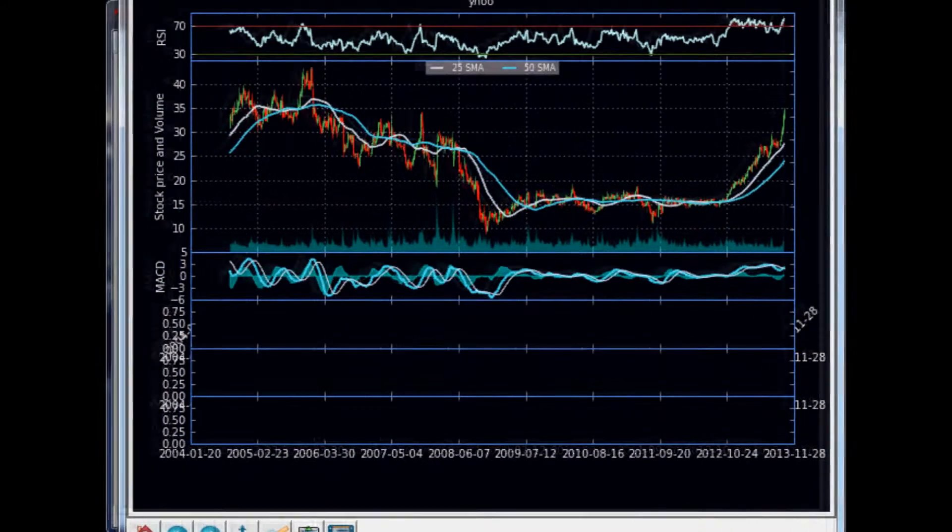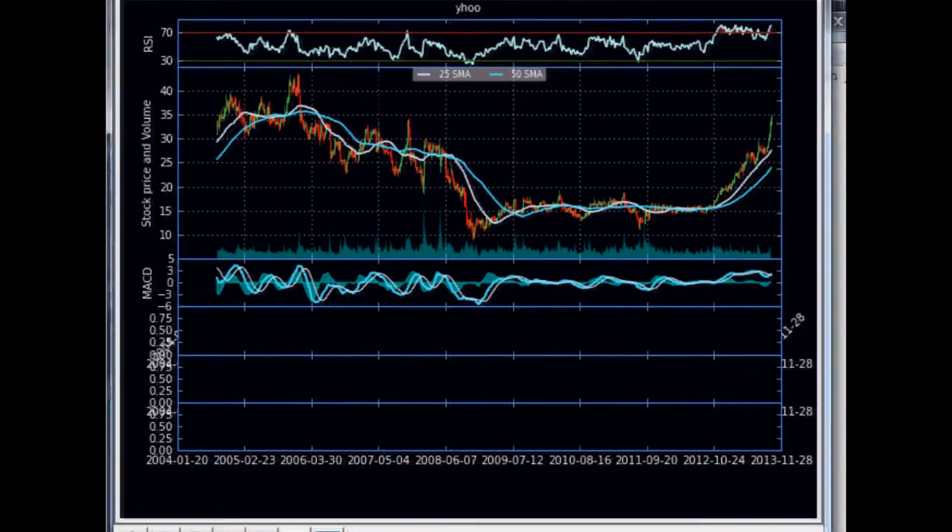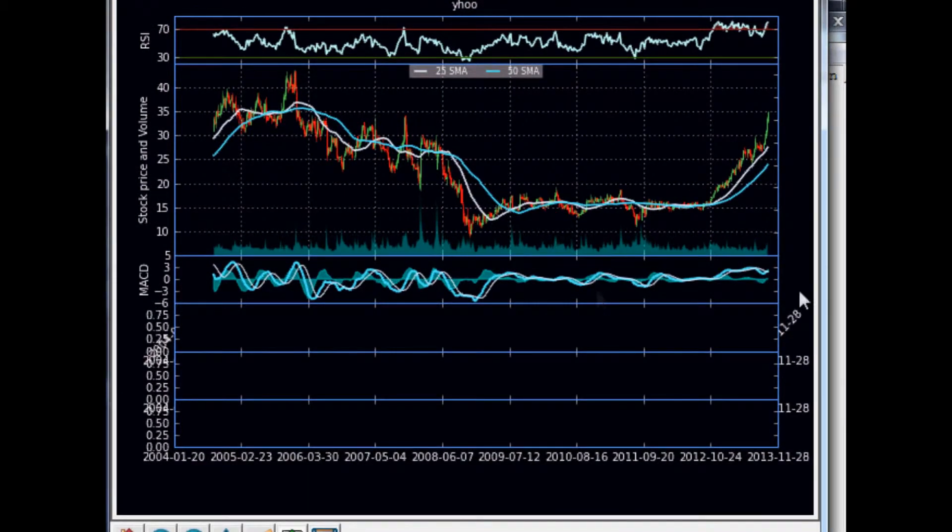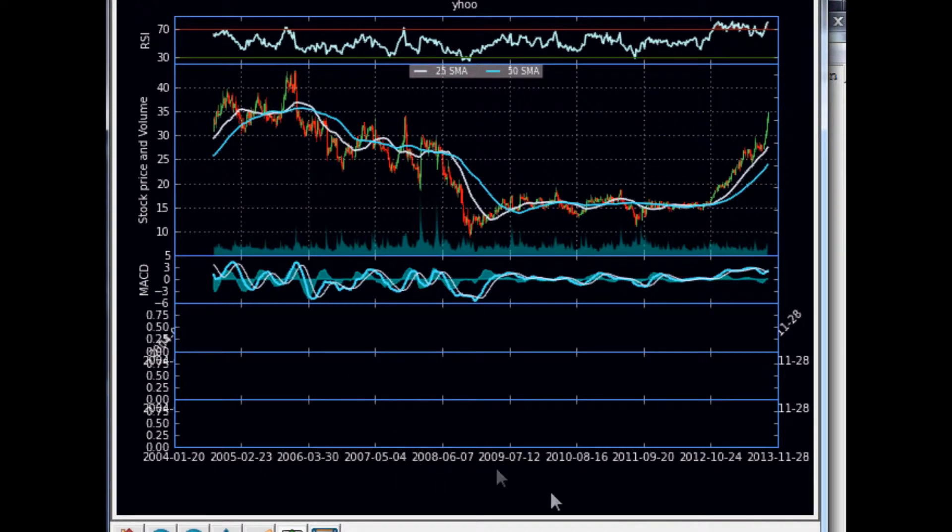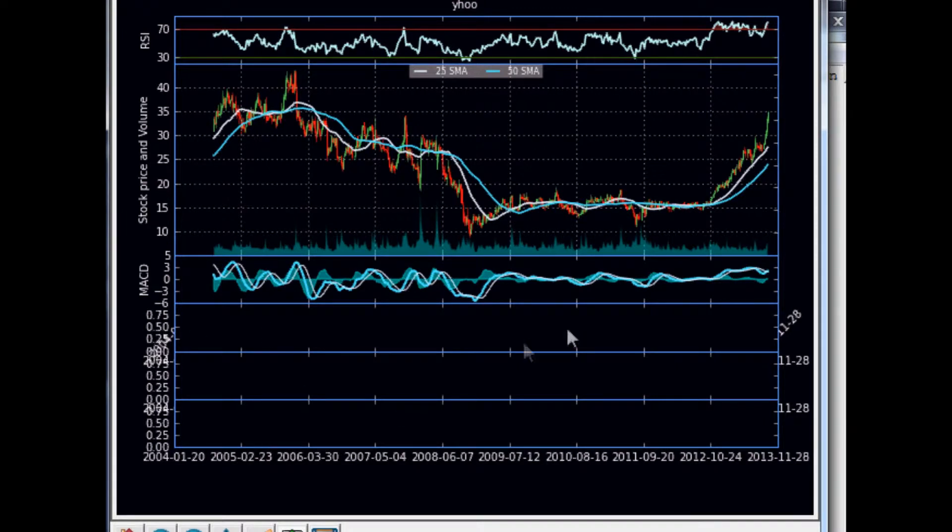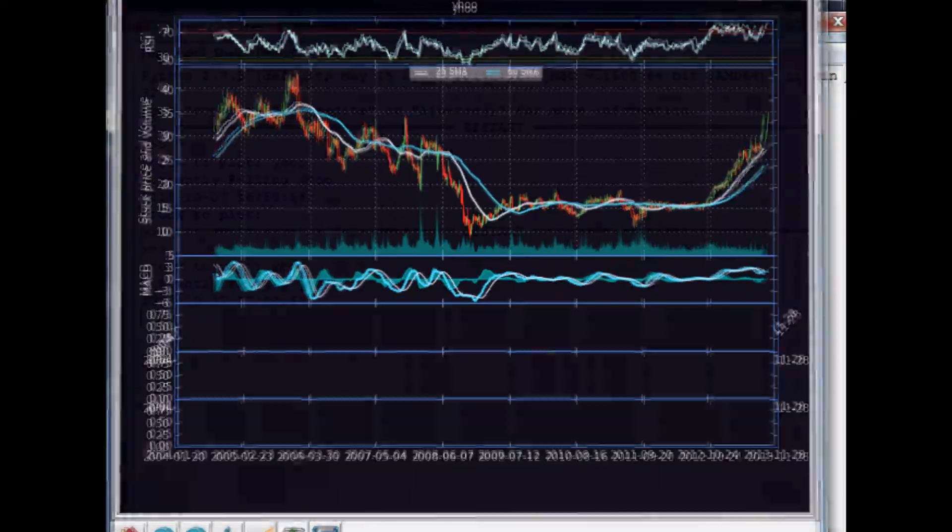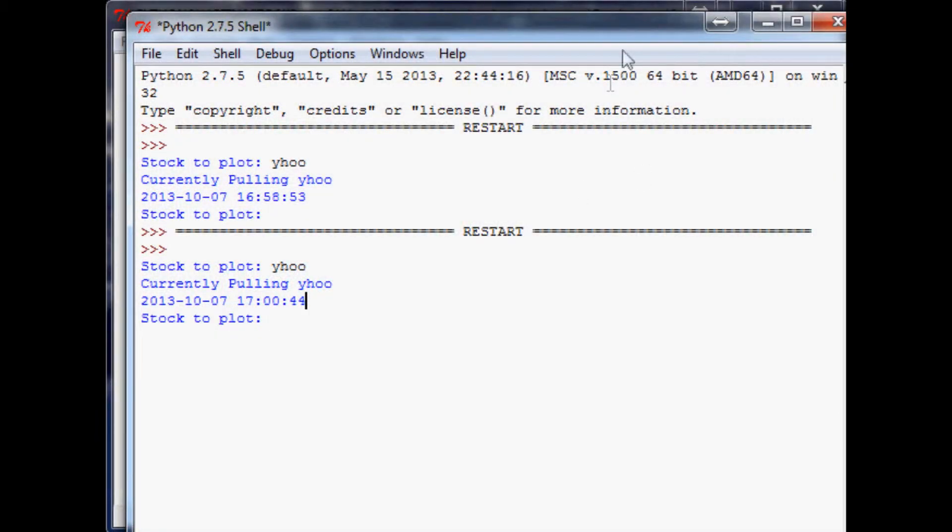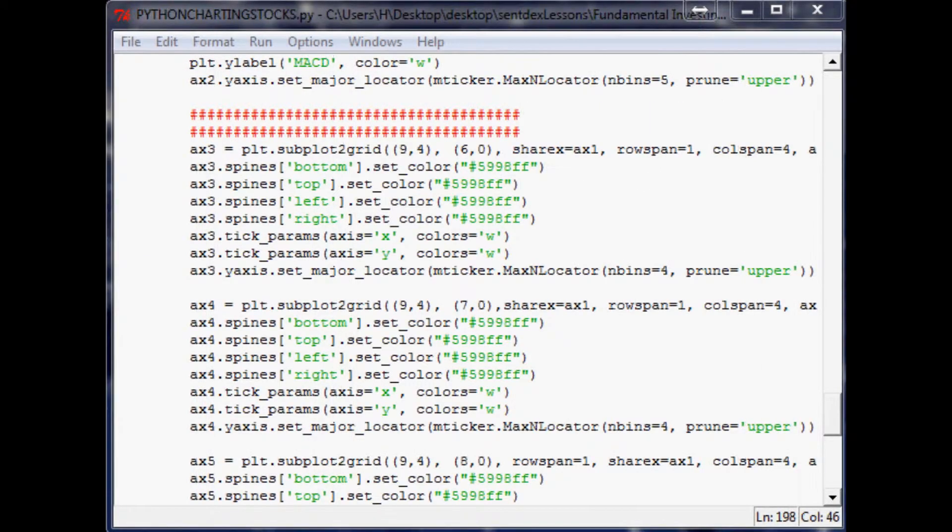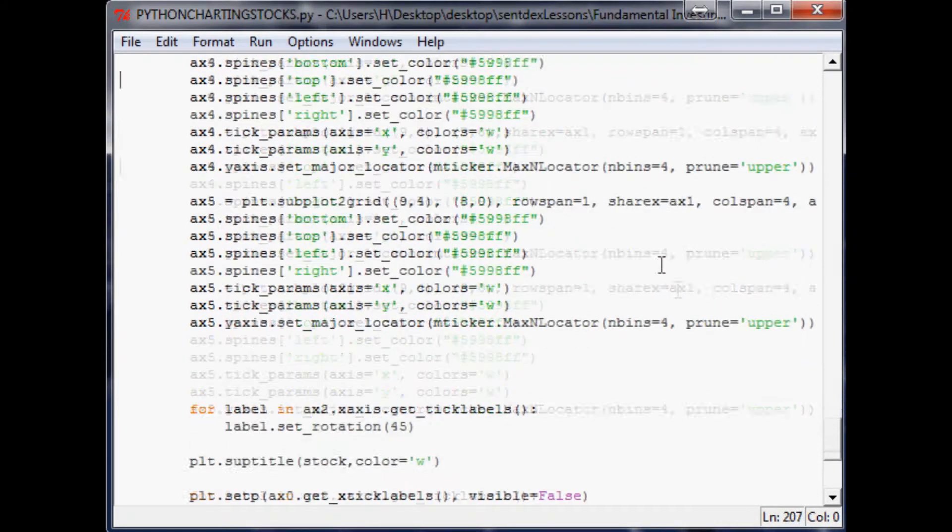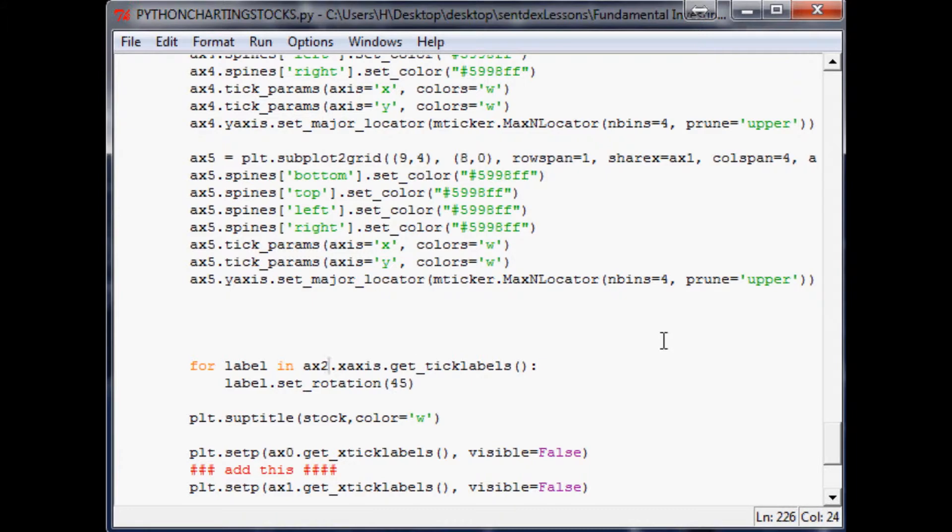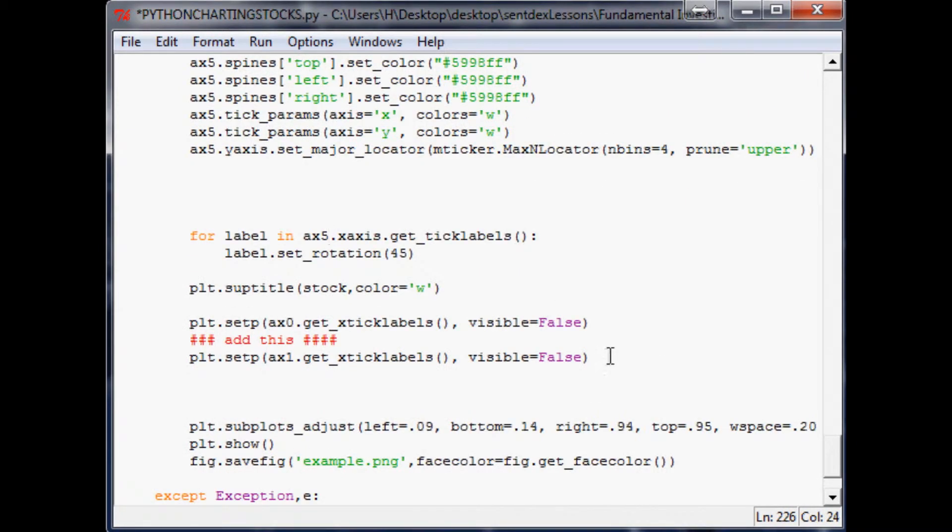That looks a little bit more what we were looking for. Obviously we've got the dates here that we need to get rid of, and then we want to angle the dates here. So let's go ahead and do that. And then I'll cut the video here and we'll continue in the next video actually populating the data here. So what we want to do now is label axis two, no longer. It should be axis five.